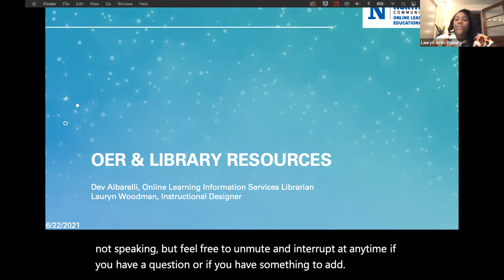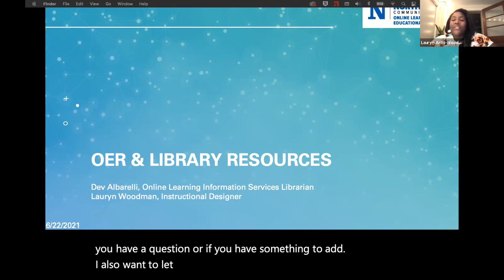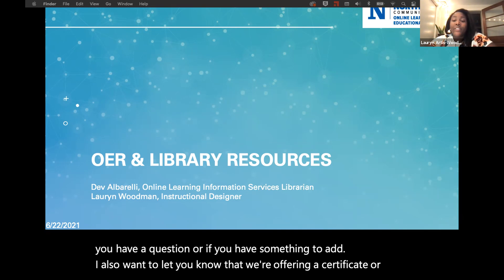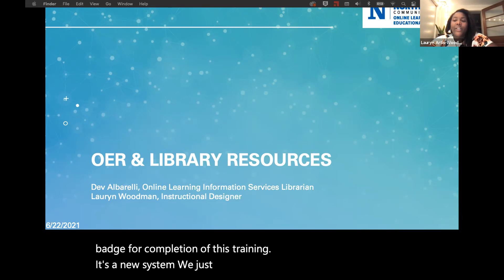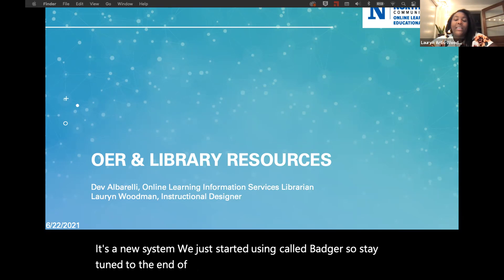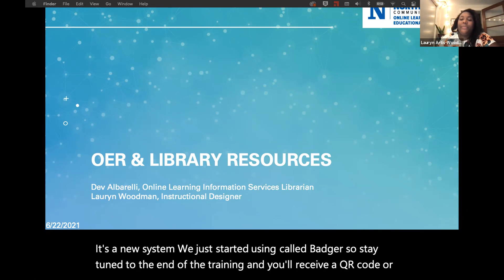We're offering a certificate or a badge for completion of this training. It's a new system we just started using called Badger. Stay tuned to the end of the training and you'll receive a QR code or a link to claim your badge.